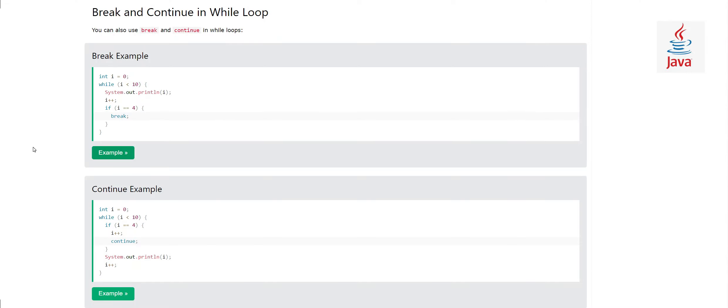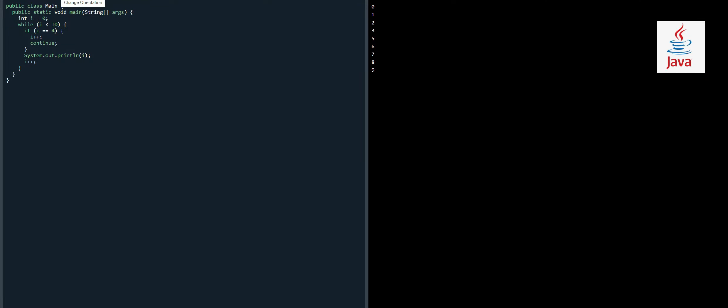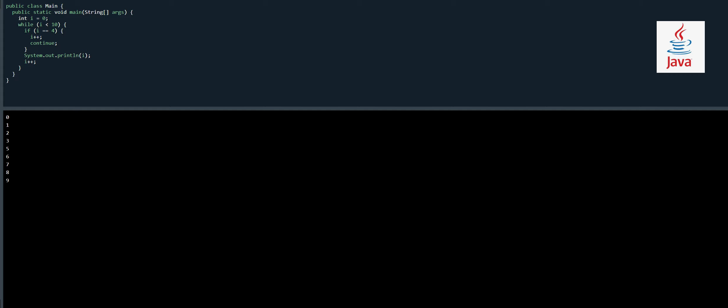Now let's see how continue works in a while loop. We have a while loop that would normally run until i is less than 10. Inside the loop we have a condition: if i equals 4, we do i++ and continue. When continue is reached, that one iteration stops and goes back to the next round — any code after continue is not executed. So when i equals four, System.out.println does not print number four, and you can see four is missing in the result.